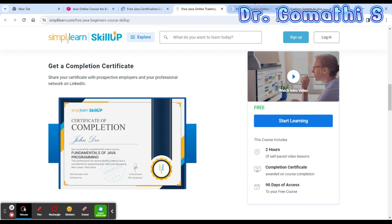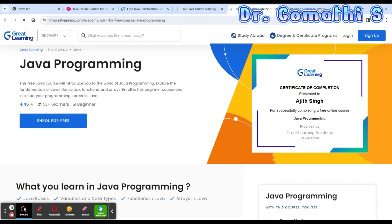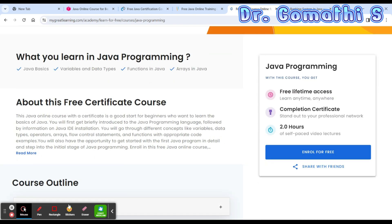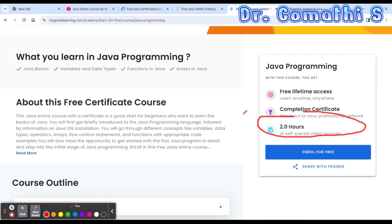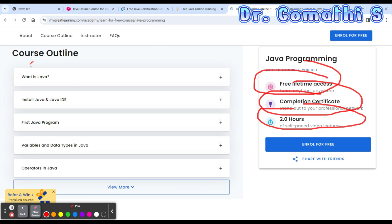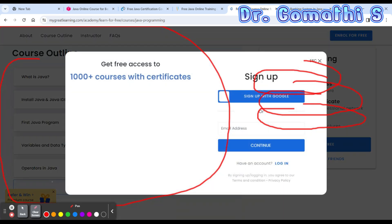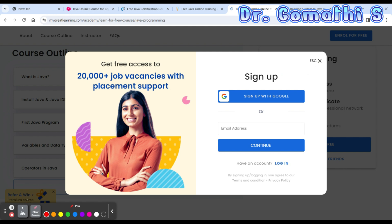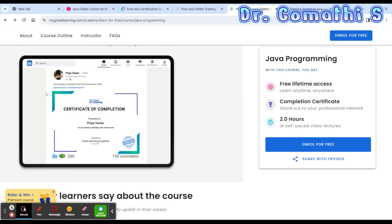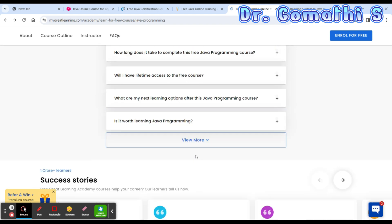The last organization providing a free Java course with certification is Great Learning. You can see the course is listed as free. It offers two hours of self-paced lectures, lifetime access, a course completion certificate, and you can see the complete course content. You will be getting this certificate after completing the course.